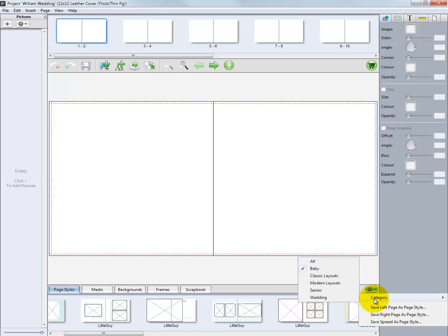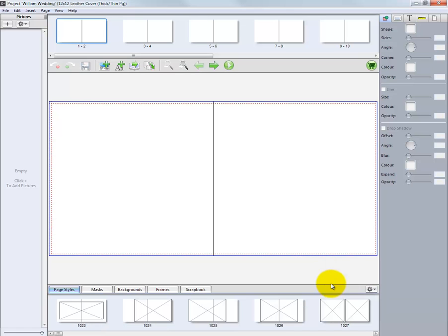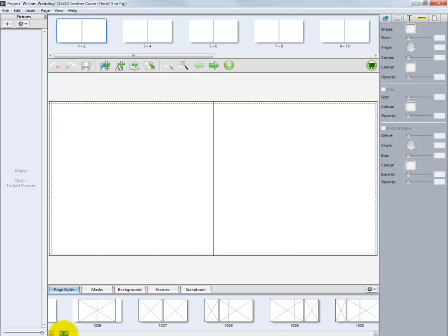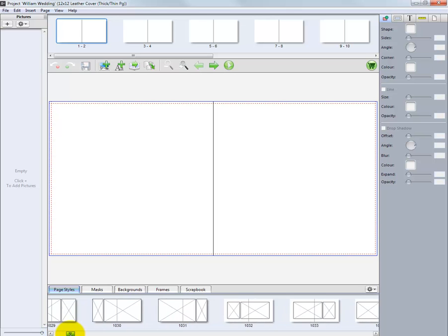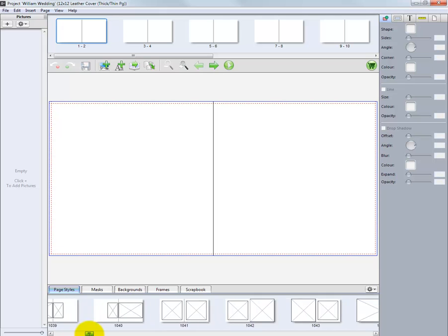There are other categories we can select, such as the Modern Layouts category. The templates here are the first layouts shown earlier. These templates are mainly two-page spreads with numerous design configurations.